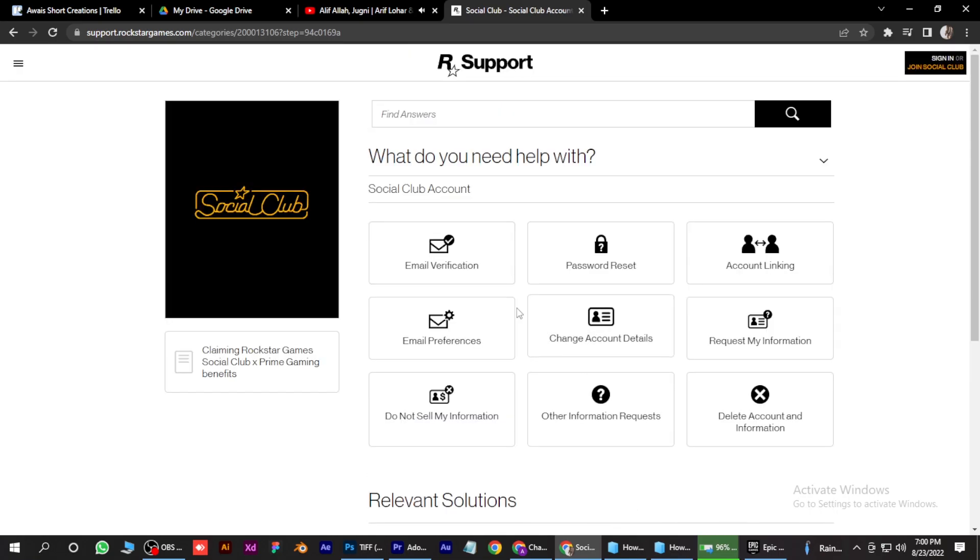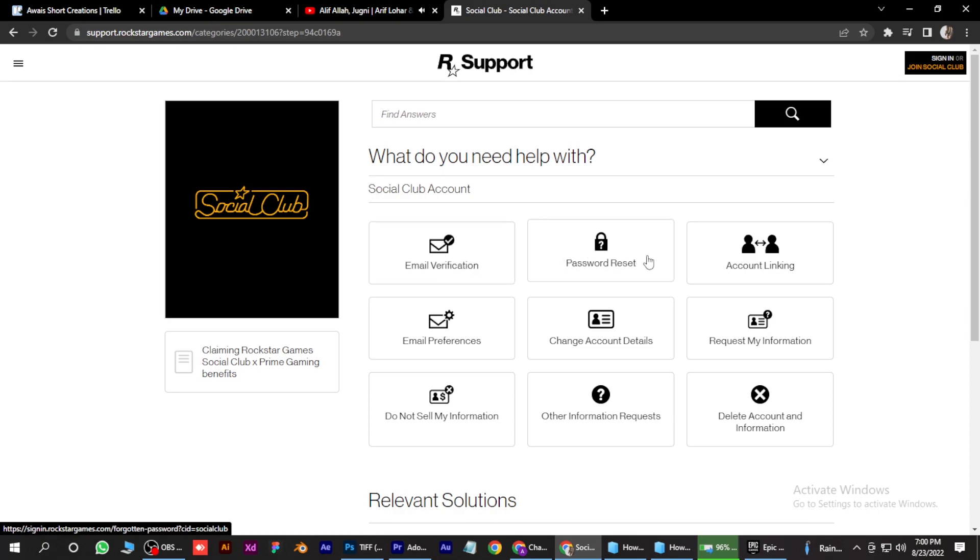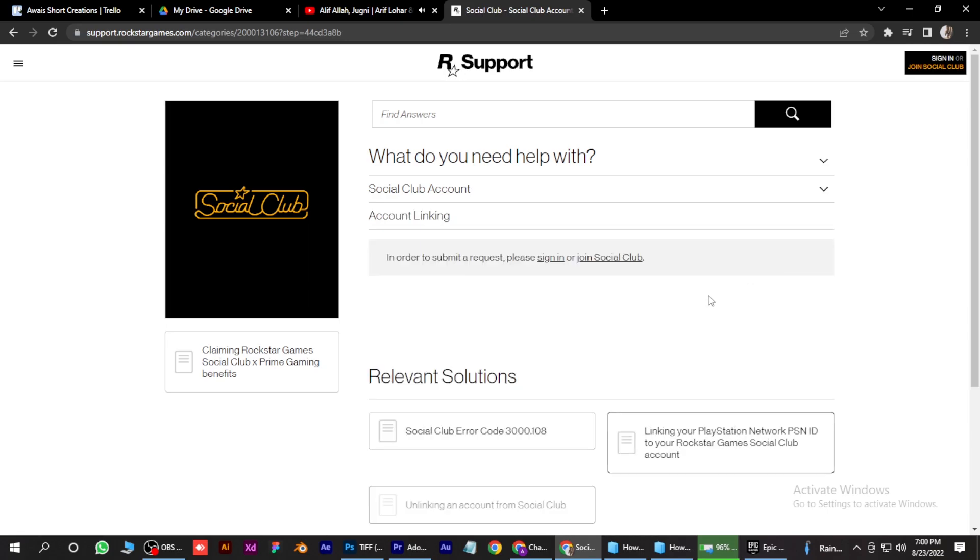So here you have to go for account linking over here. Again, click on it.